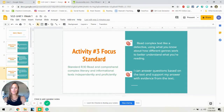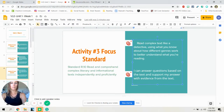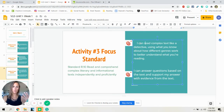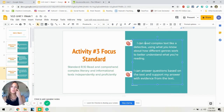And your final activity for this first week, continuing to work on reading complex text. On Friday, we are going to be working on the learning target: I can read complex text like a detective using what we know about different genres to better understand what you're reading. So we're going to talk a little bit about genres, figure out what do you like to read, and what does that tell us about what we might expect about the books that we are picking up. And our second learning target remains the same: I can answer questions based on the text and support my answers with evidence from the text.